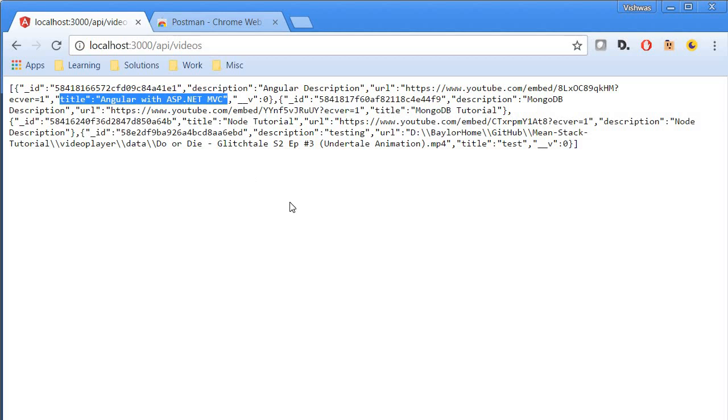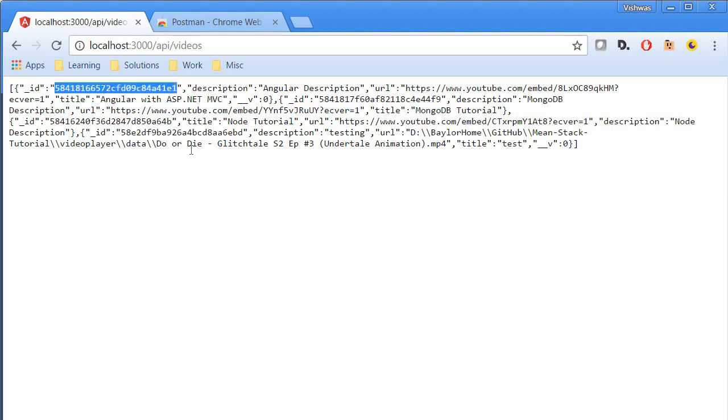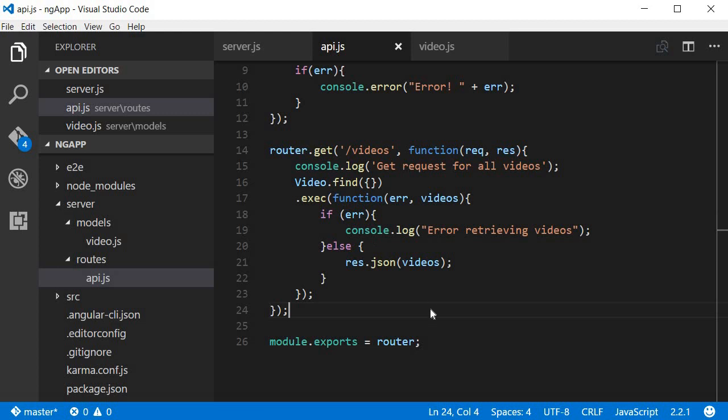Now there are three documents over here. So all the three documents were the documents that we inserted when we created the mongo database. Now the get request at the moment returns all the videos, so let's write code to get just a single video that is identified by this particular ID.